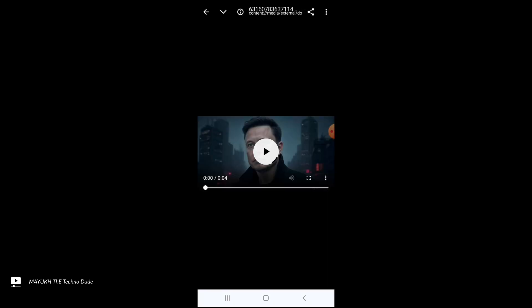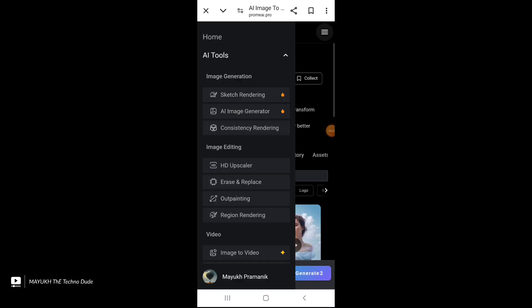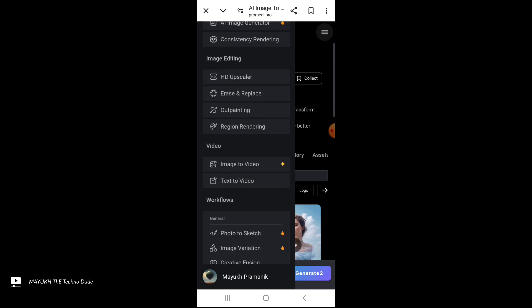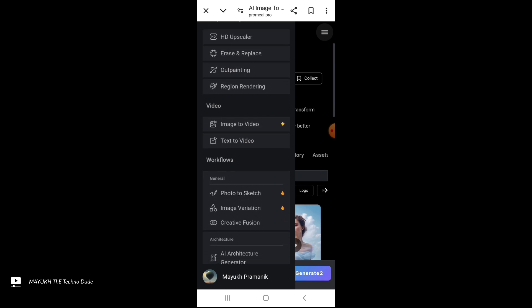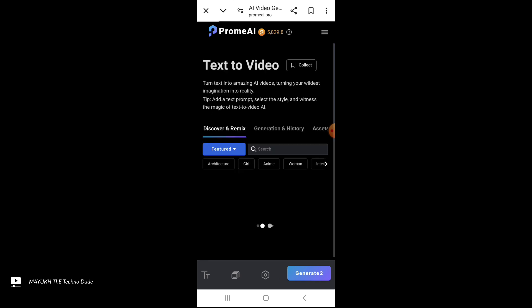Now if you select the tree bar and then select 'Text to Video', just select it — Text to Video — then you can create a video from a very simple text prompt, and you will get this page.